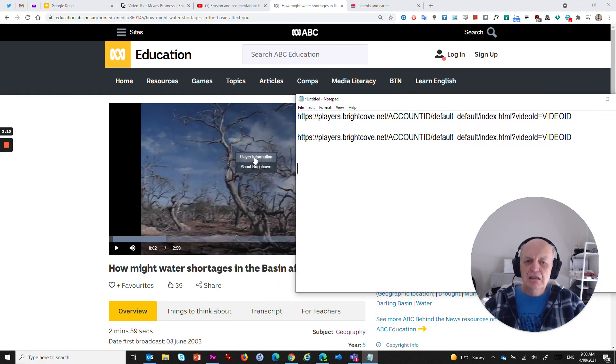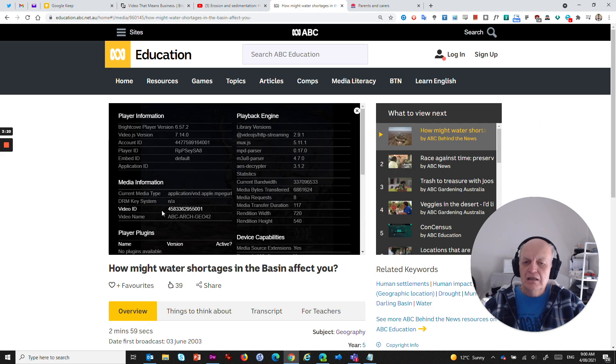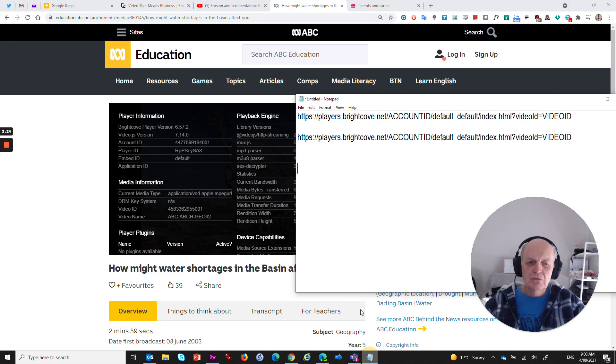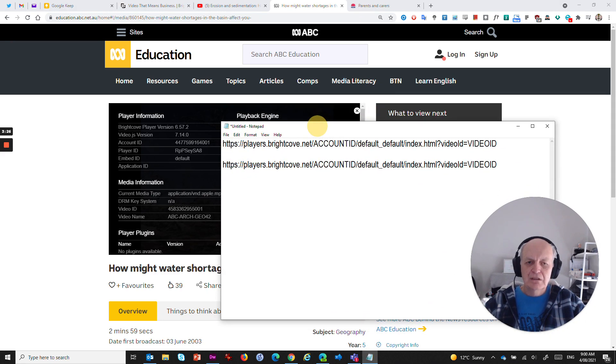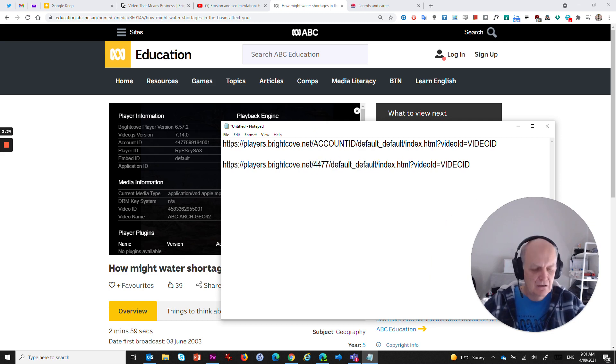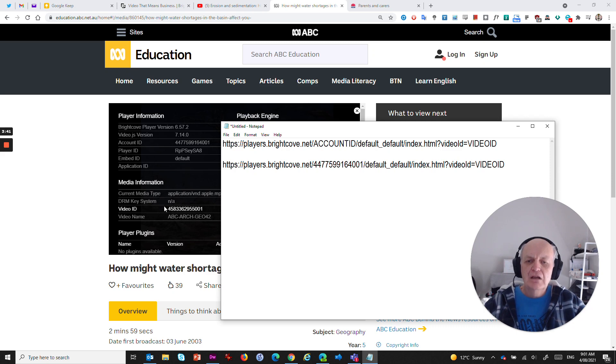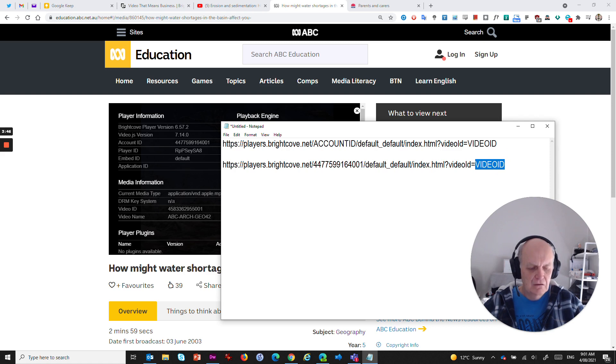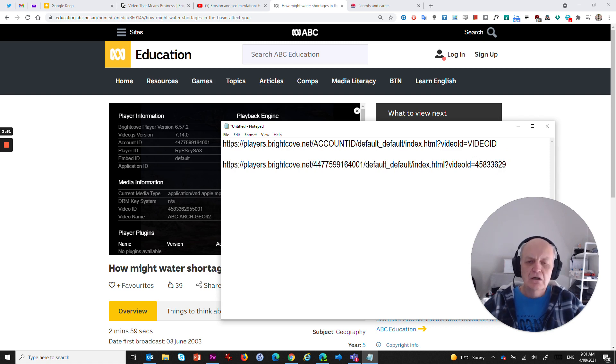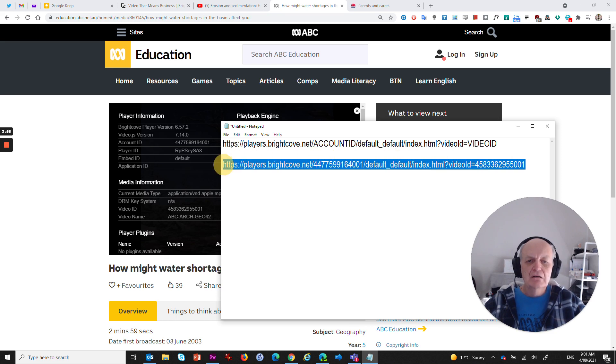If I jump in here and right-click on this picture and go player information, it will give me a whole bunch of text. But one line in here says account ID and one line in here says video ID. So those two are key to what we want to do. If I grab this account ID here, copy that and then I type in that number 4477599164001. And the video ID is this one down here, so I've got to replace that with 4583362955001.